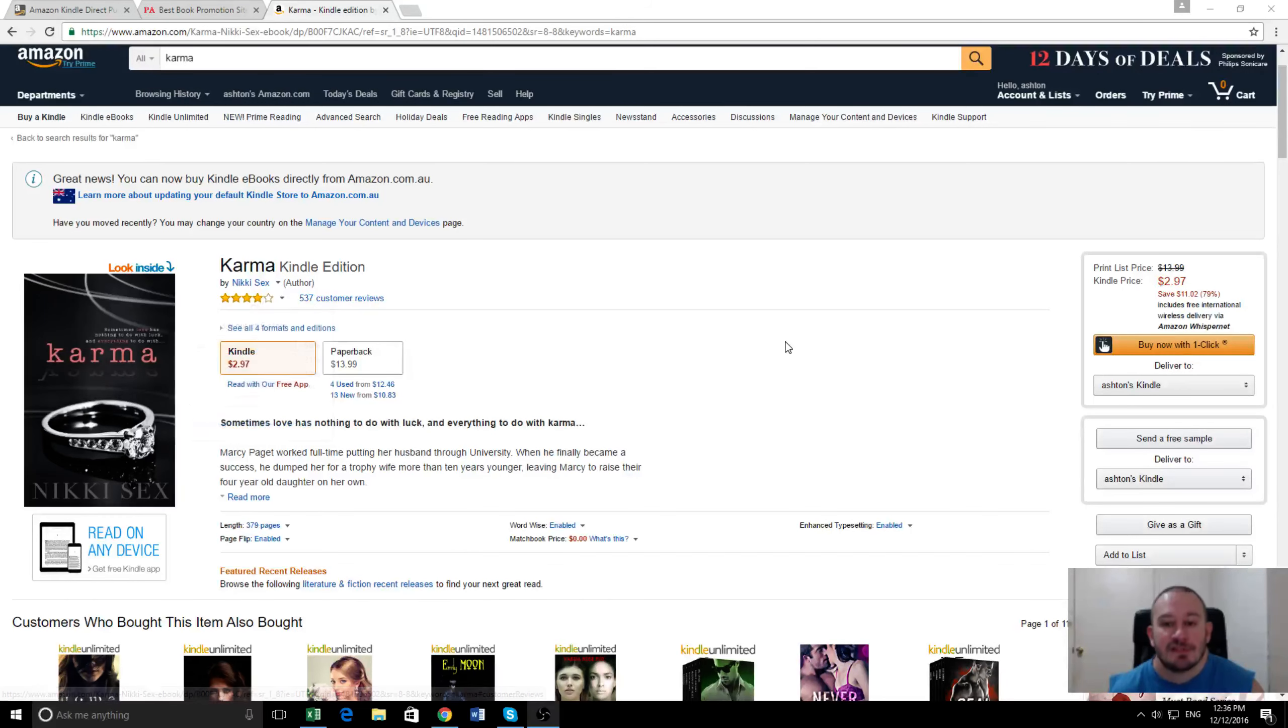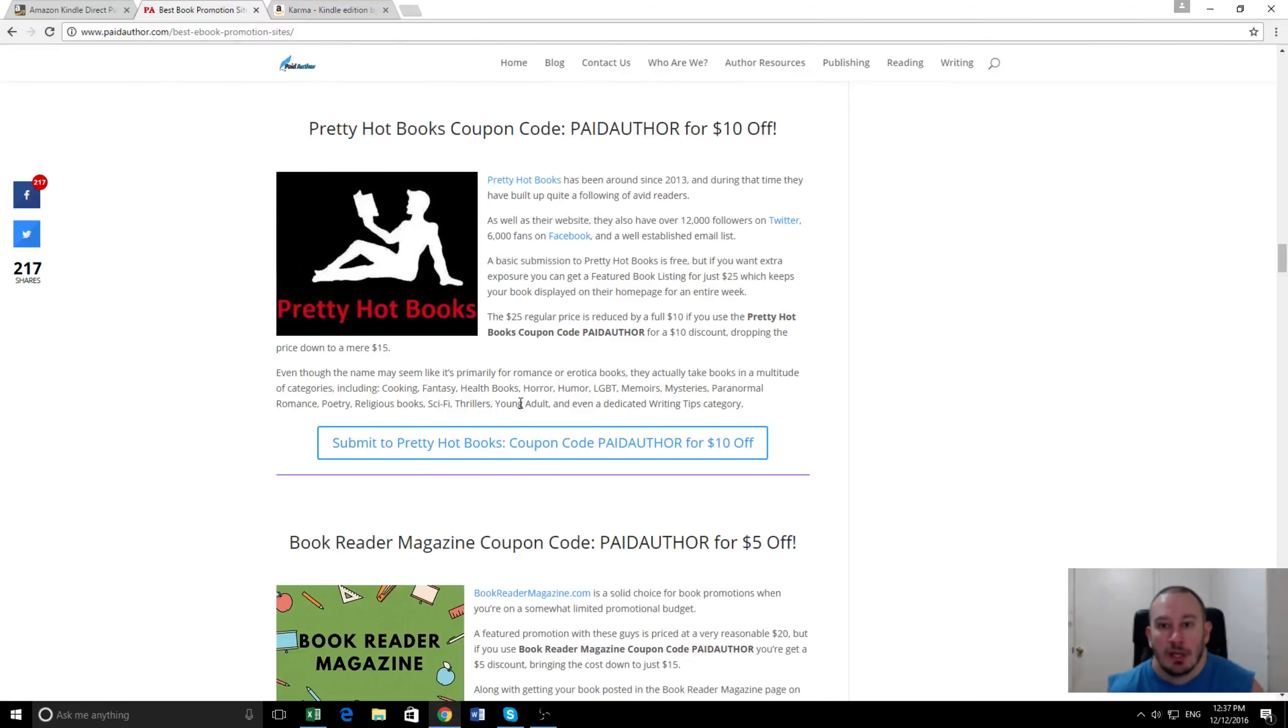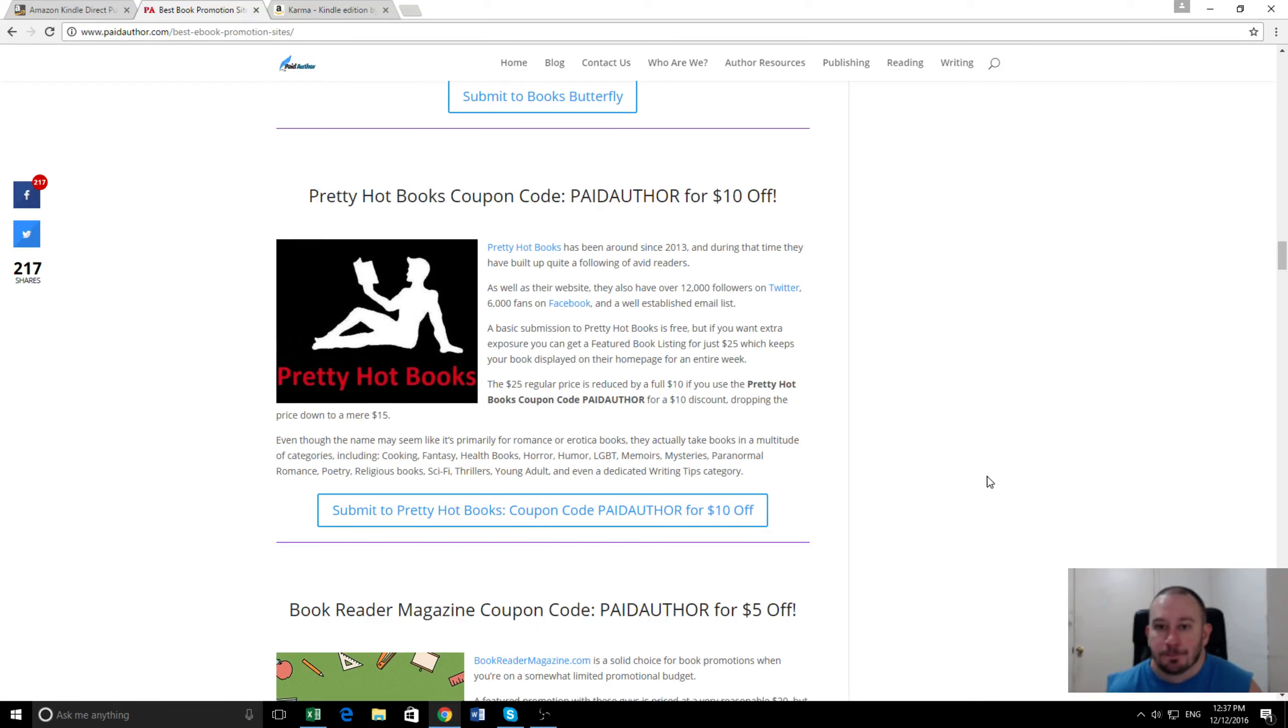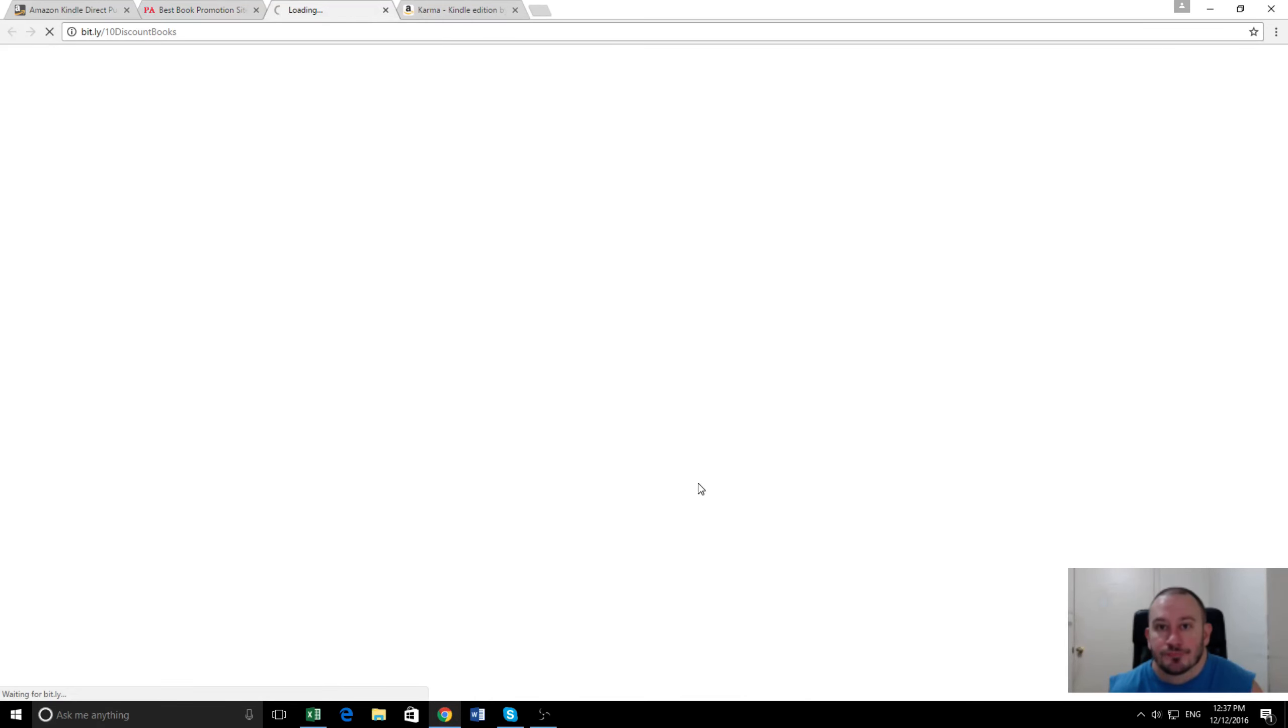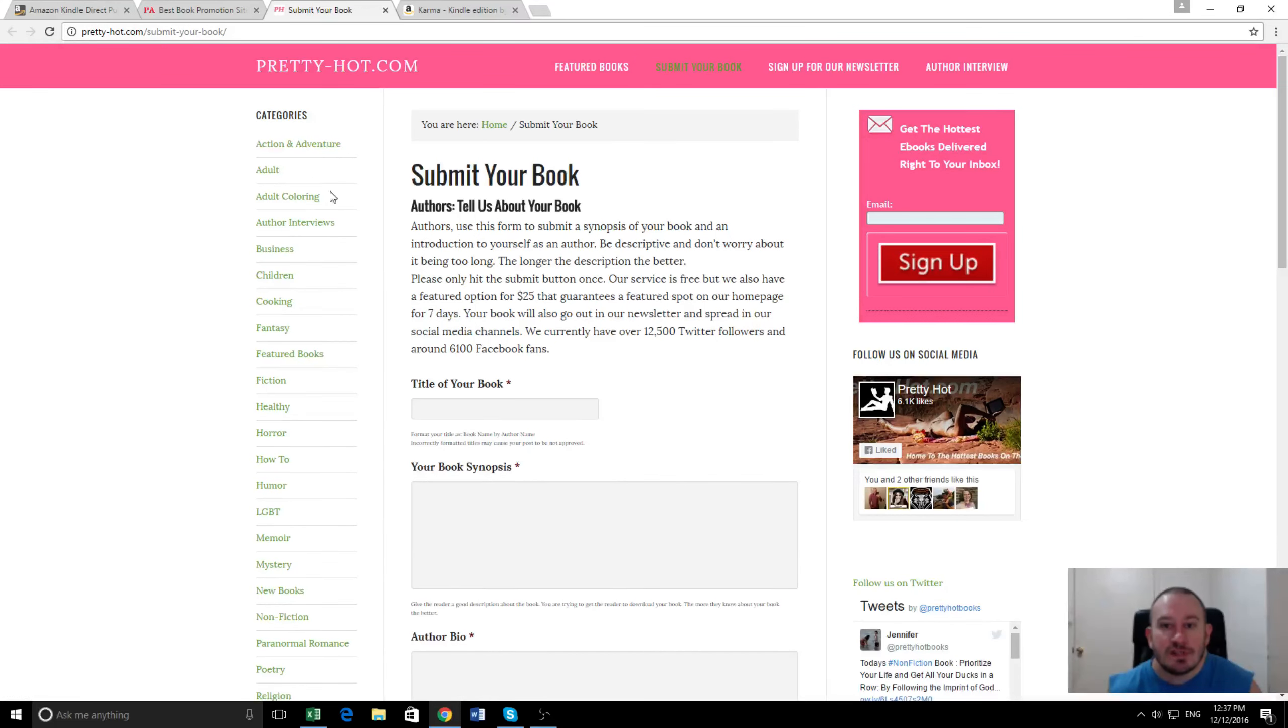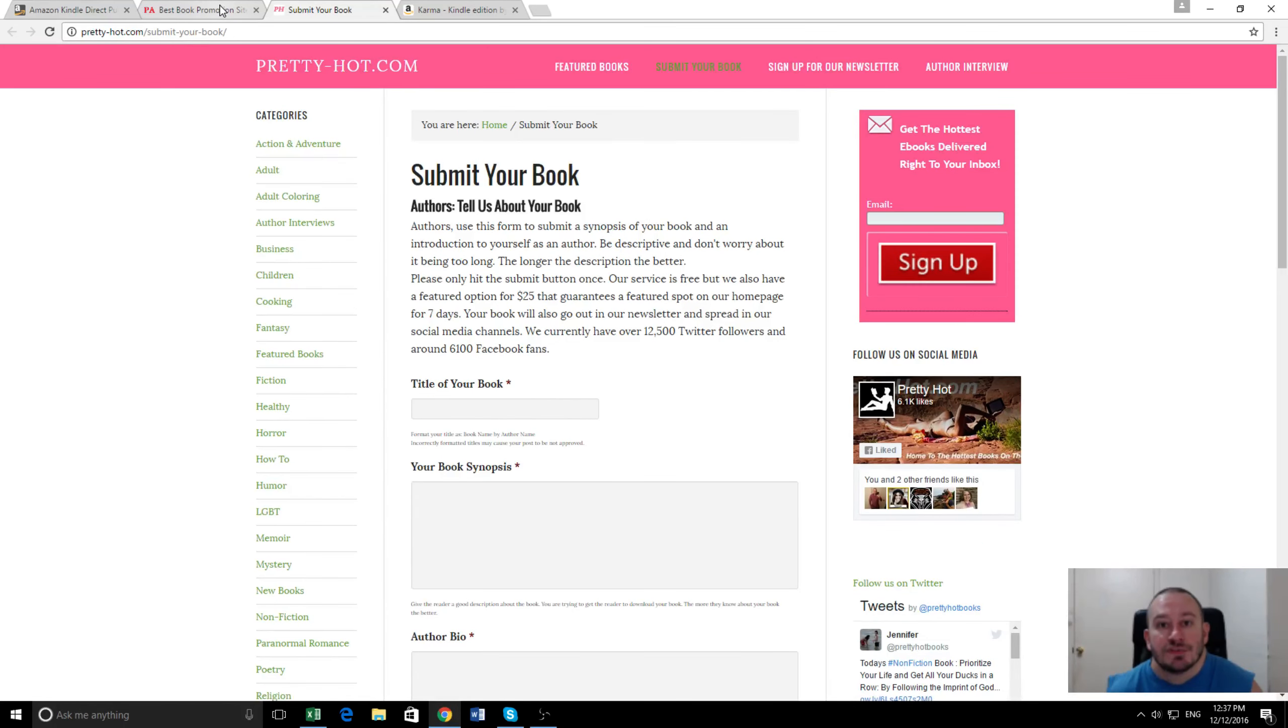So what did we use to promote it? Well this time we used this promo group called Pretty Hot Books. You see here on my paidauthor.com I've gone to the best ebook promotion sites. Now Pretty Hot Books sounds like it's just for romance and erotica, and most of the people who submit their books fall into those categories, but they actually do all sorts of promos. I'll show you here - they've got all sorts of categories including things like business, children's books, memoirs, and mysteries as well.